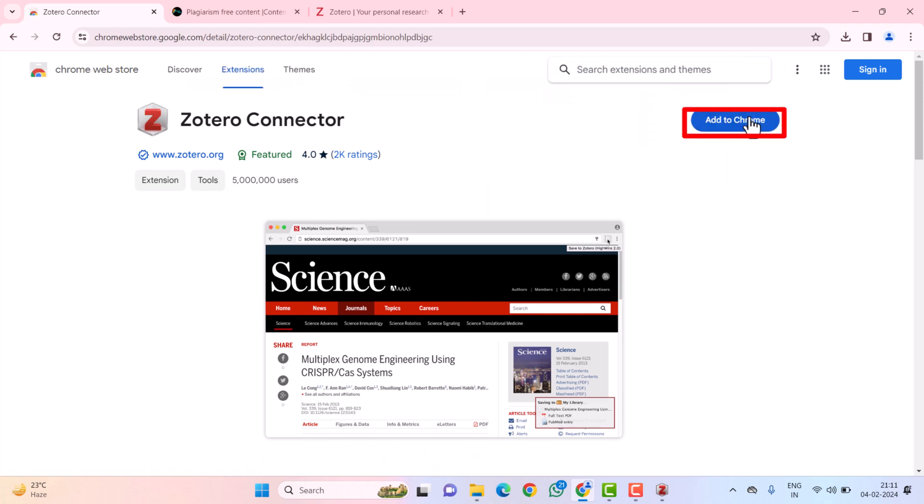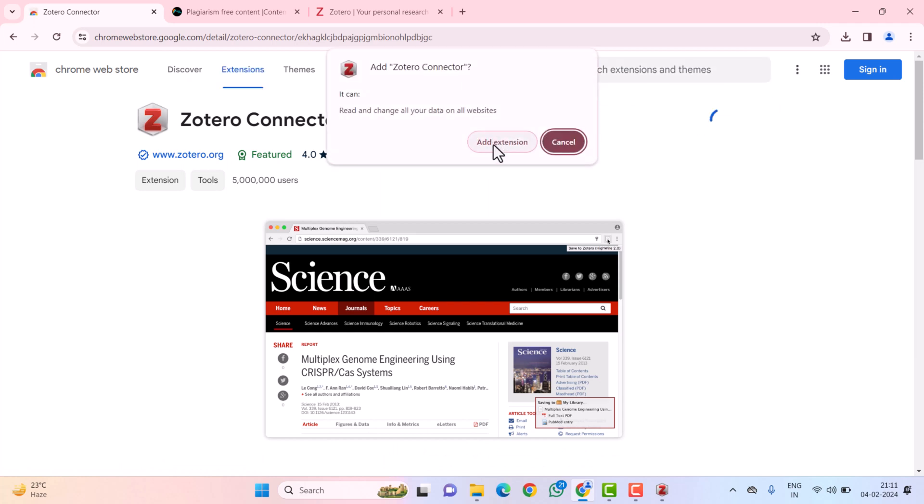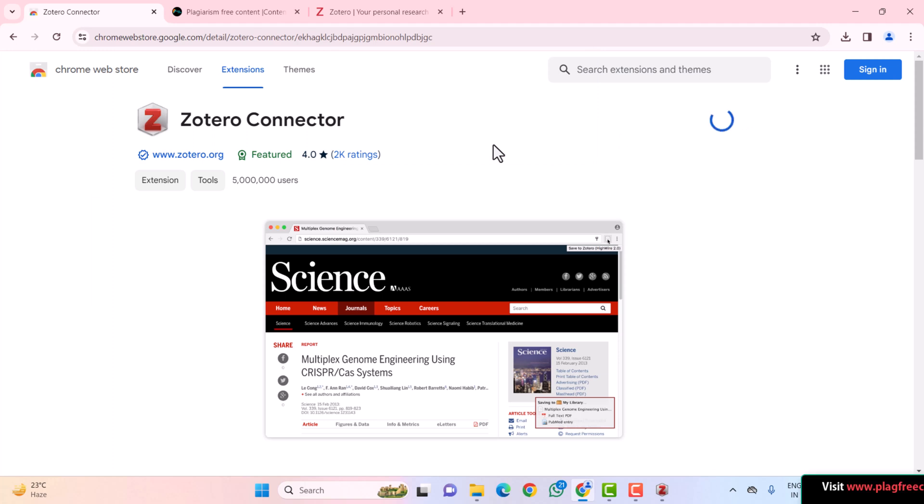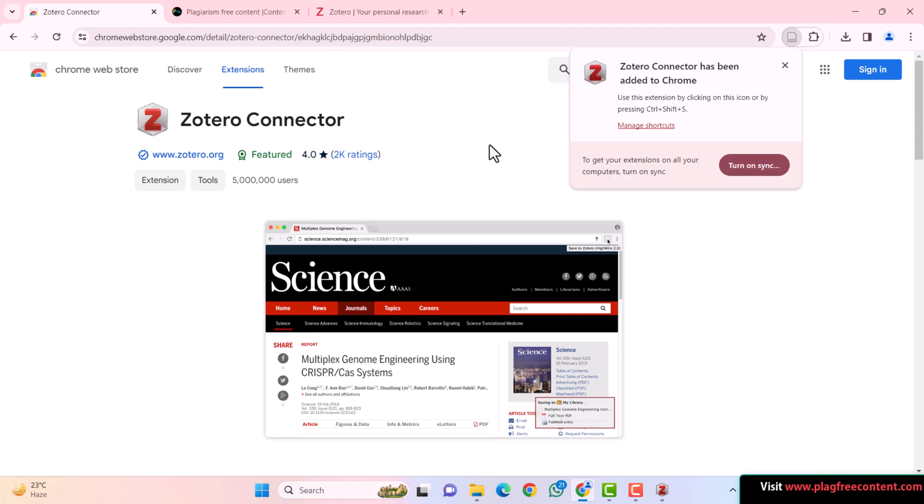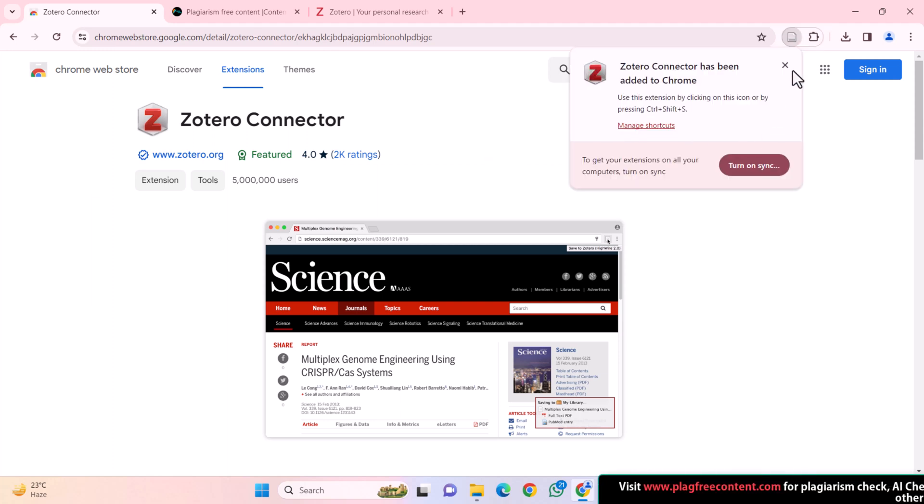And here, you need to click on Add to Chrome. So, this will add the extension on Chrome. And from here, you can directly add the paper into your Zotero.